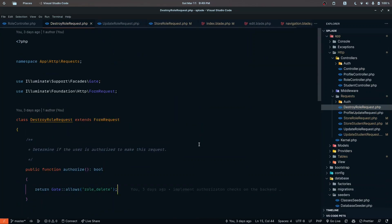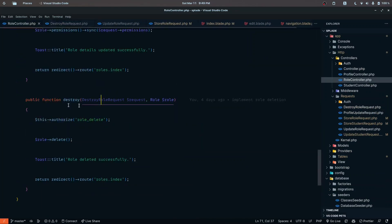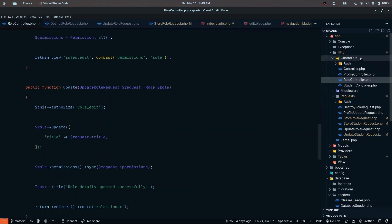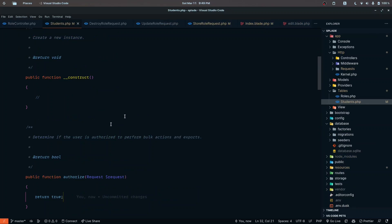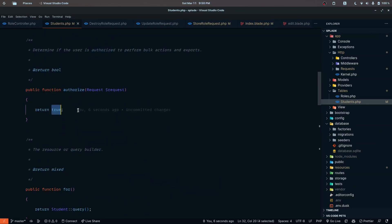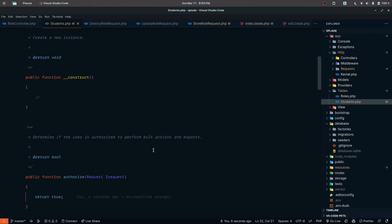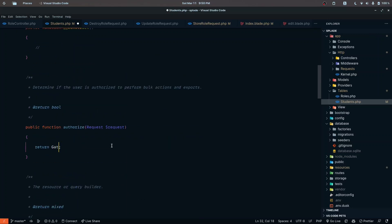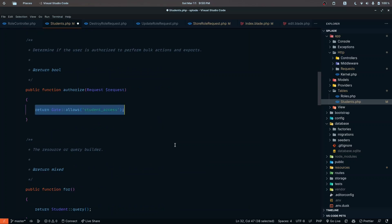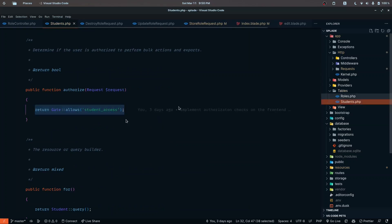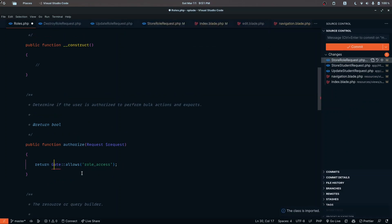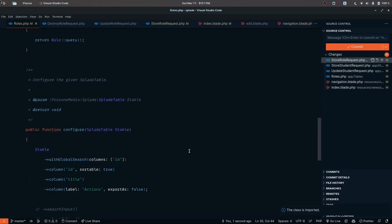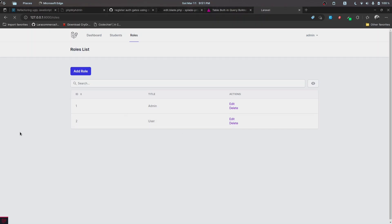We've also implemented a table class, and we can add authorize checks there as well. Going to the students table, there's an authorize function provided. A general use case is to add a Gate::allows check — so we pass in 'student access'. We implement the same inside the roles table, using 'role access' instead, and import the Gate facade. Everything looks good, so let's test.